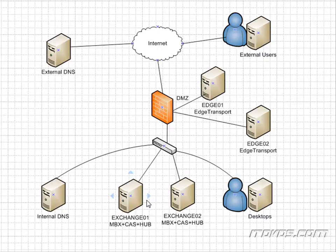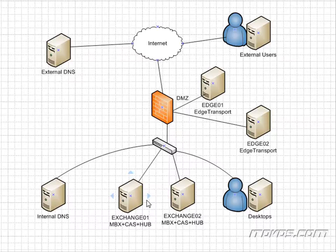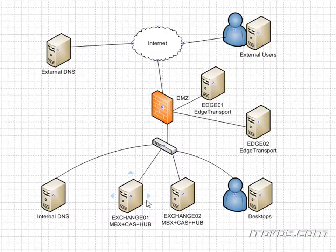And in this training, we're not only going to go over how to create a database availability group, but we're going to go over how to create database copies, how to troubleshoot database copy creation, how to perform database switchovers if we want to do maintenance on an Exchange server, how to configure the failover process, how to block automatic failover,